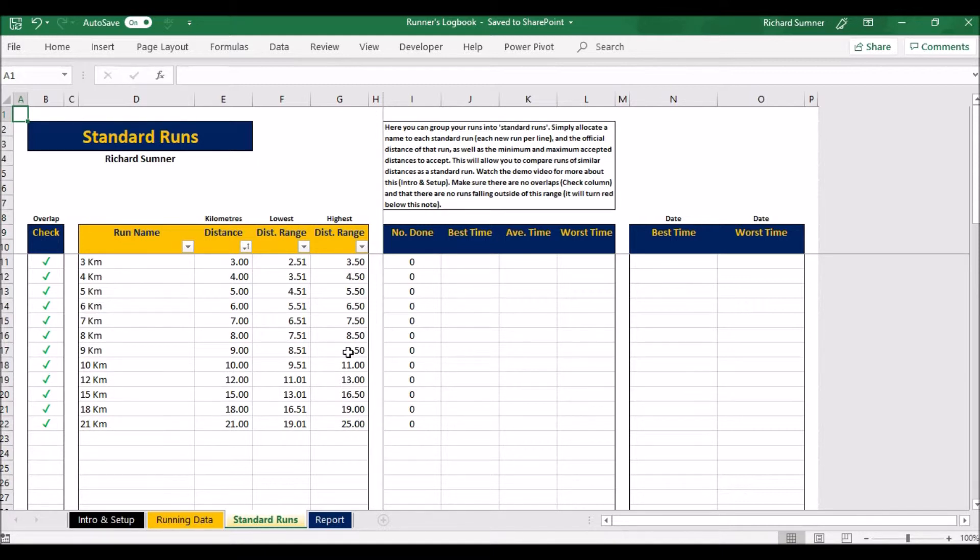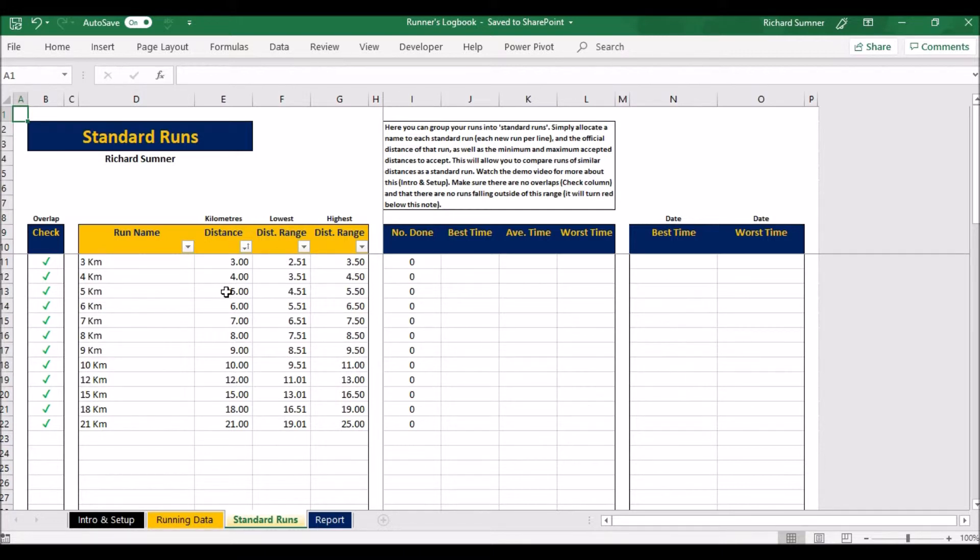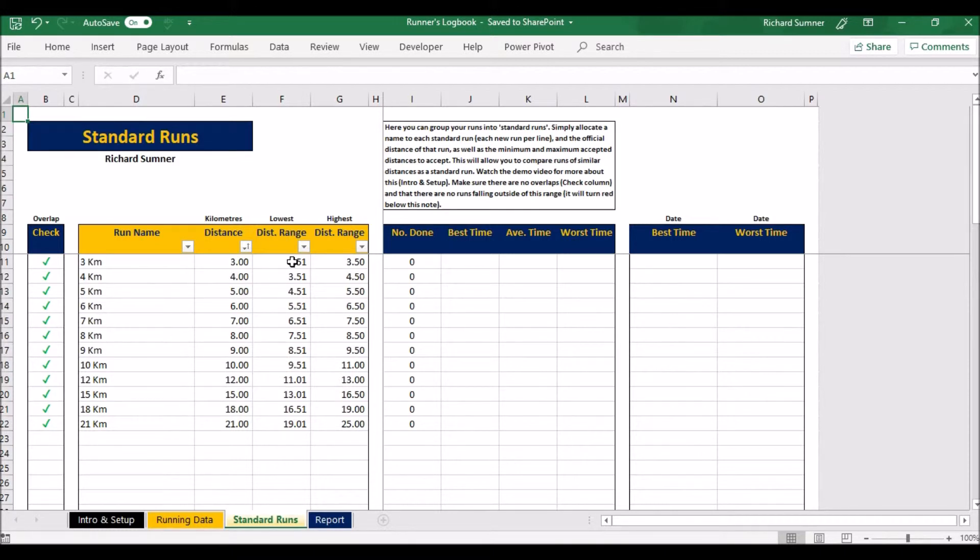But what this does is it takes it one step further and actually works out your time for that particular distance. So if I for example did a 2.55 k, what it would do is it would include that 2.55 k as a three kilometer but it would adjust the time accordingly, so it would give me the time as it would have been had I done exactly three. So it will adjust the time which means you can actually compare any run from 2.51 k's to 3.5 k's as a three kilometer run. I hope that makes sense to you.